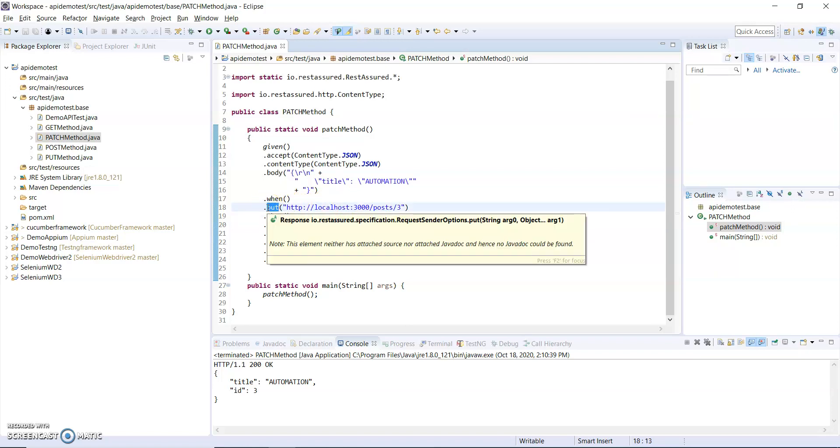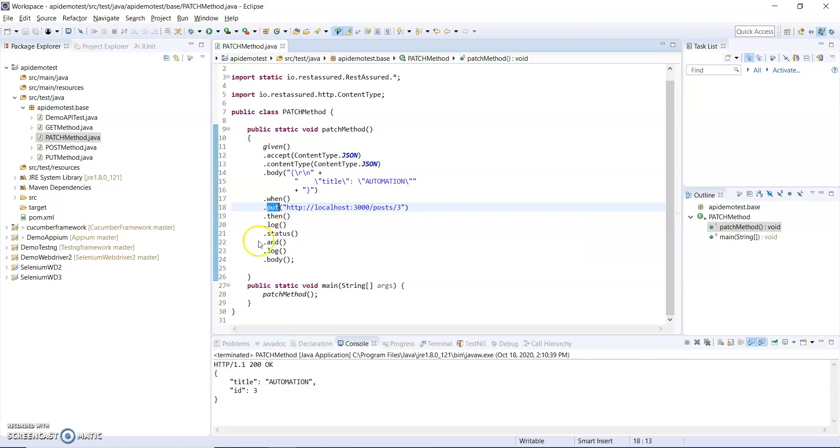This is the difference between PATCH and PUT method. Hopefully you understand this video. Thank you for watching this video. Bye bye, take care.